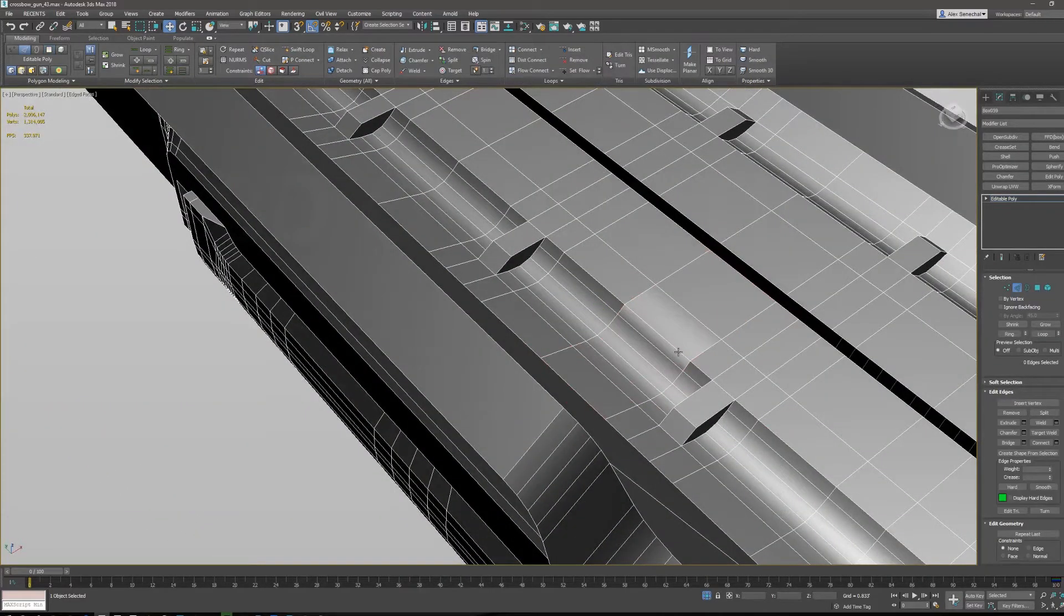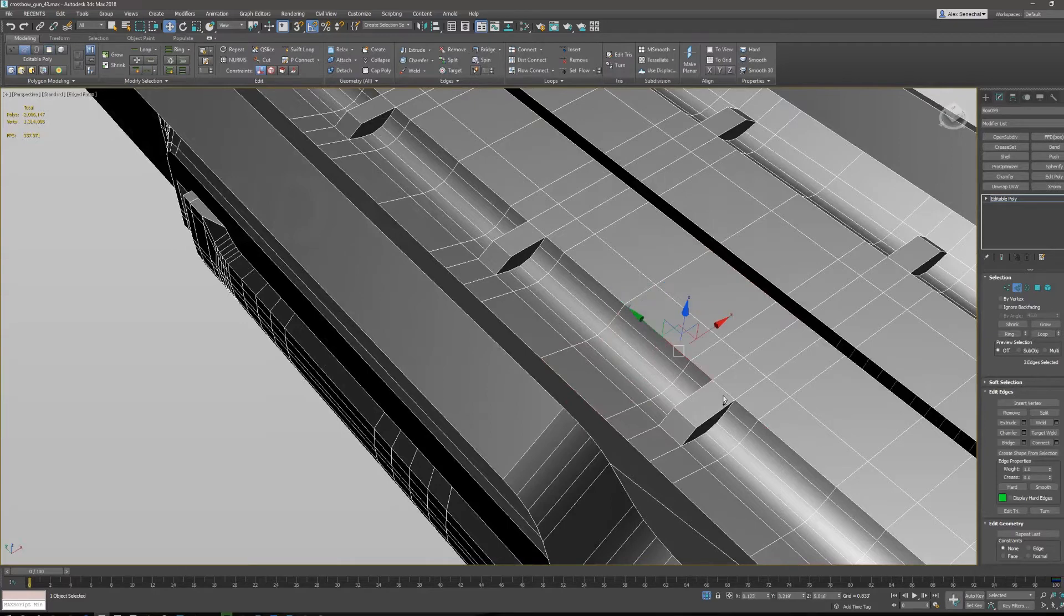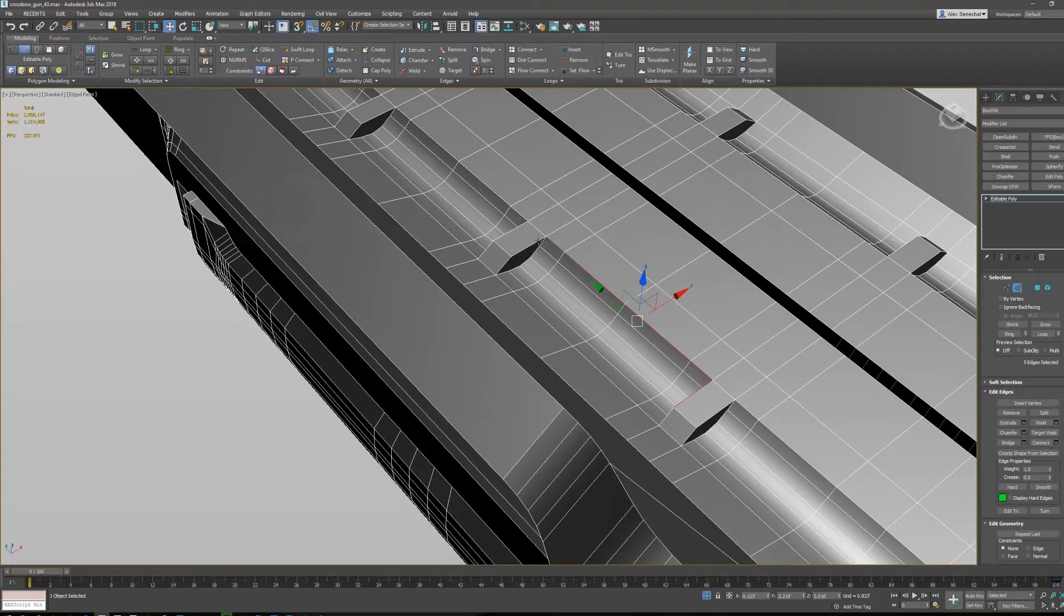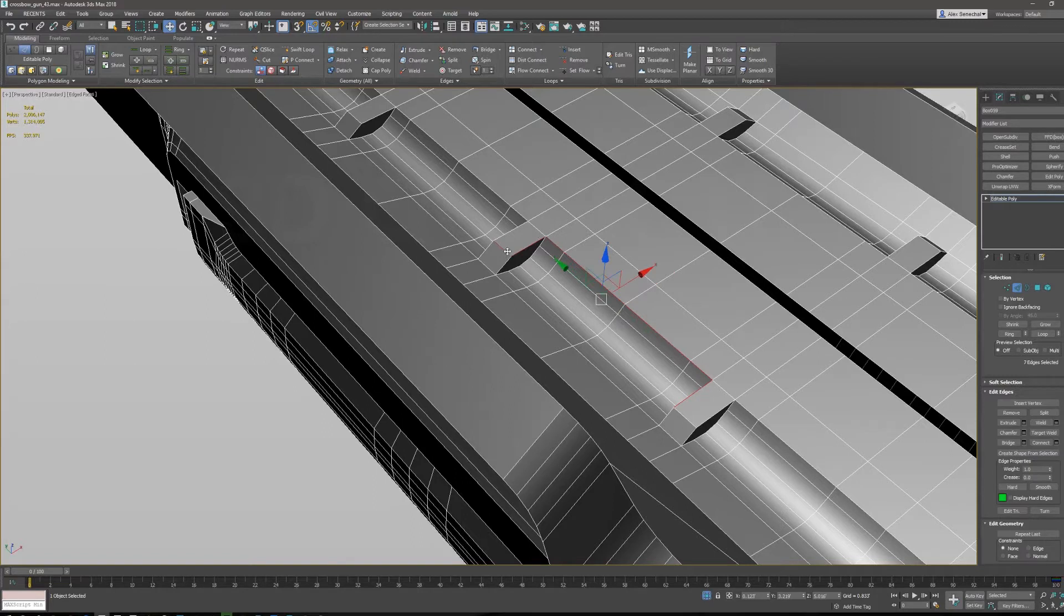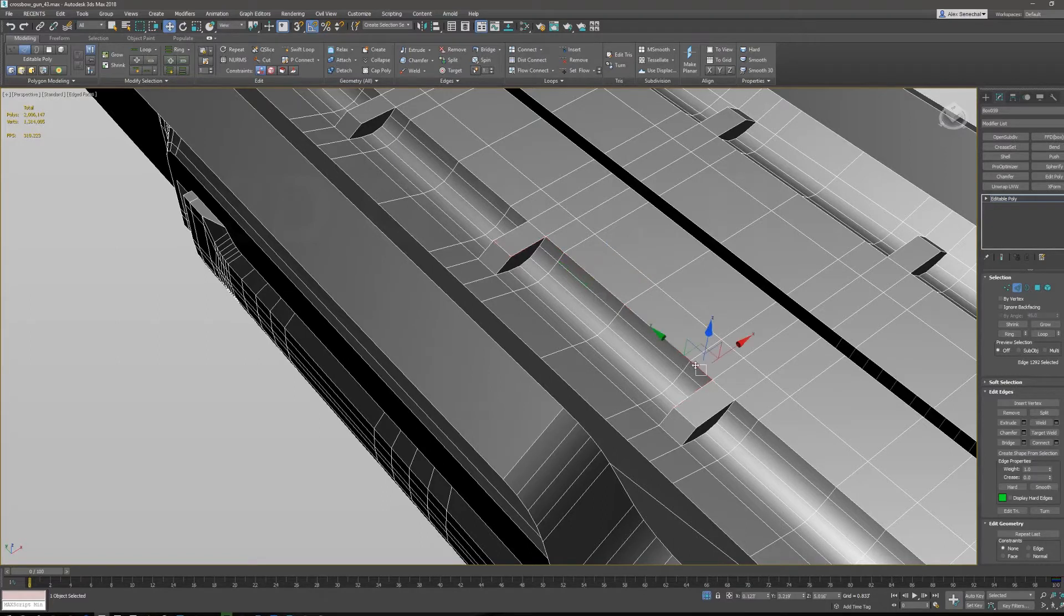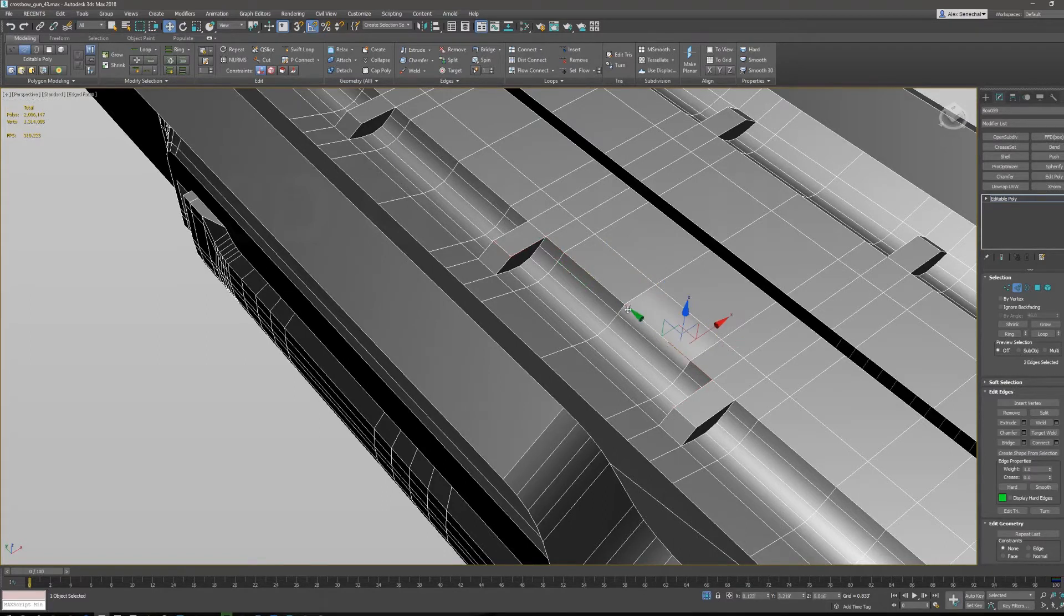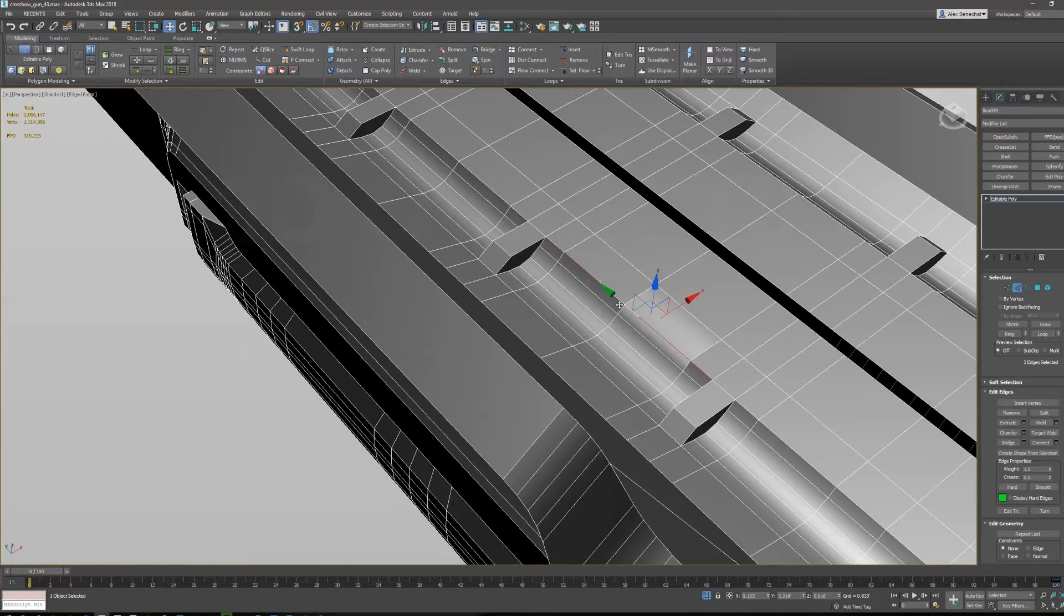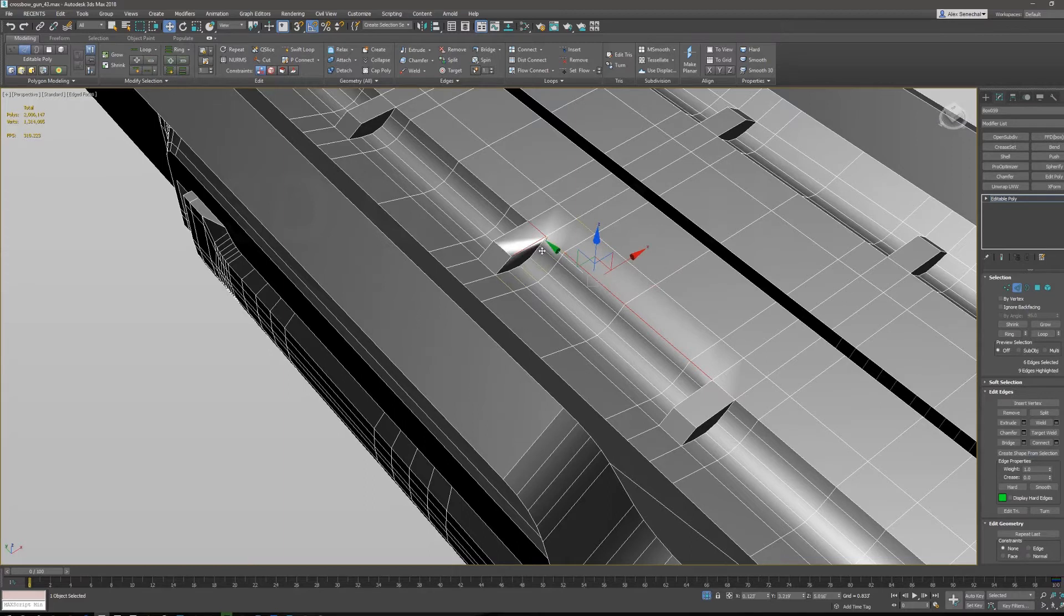Shift 4 is hard edge. A new feature in 3ds Max 2016 or 15, I'm not sure, is you can smooth and hard by edge. So my shift 4 is hard edge, and then my shift 5 is soft edge. That's a Maya-like functionality that until recently has only been an extension or a script in 3ds Max.